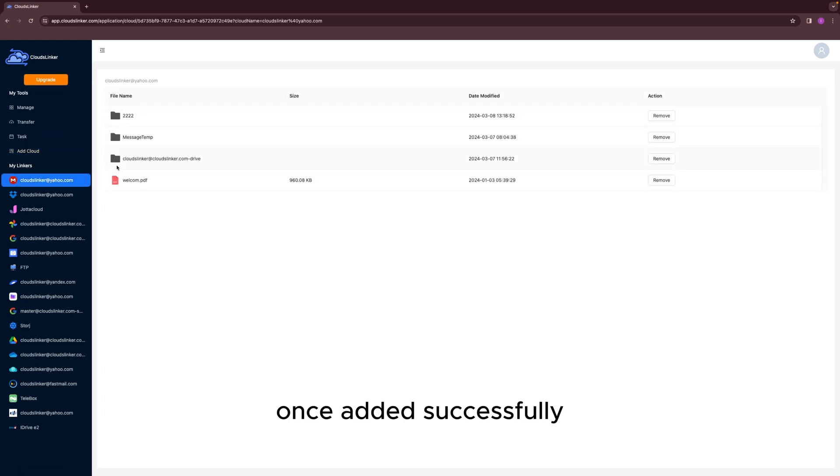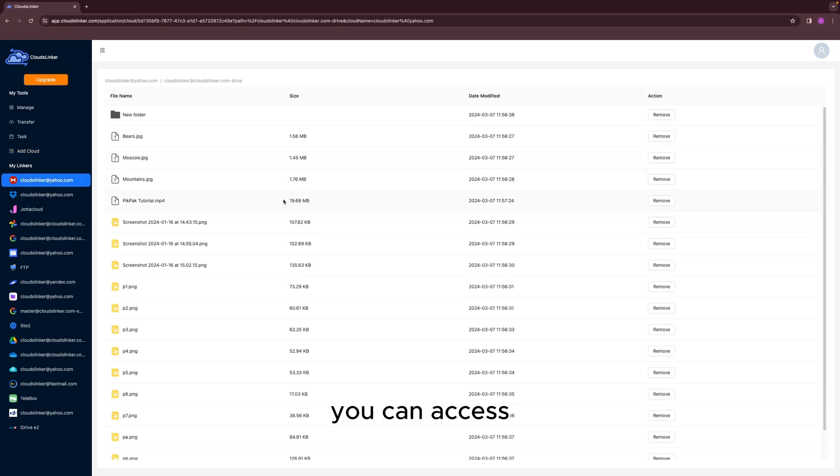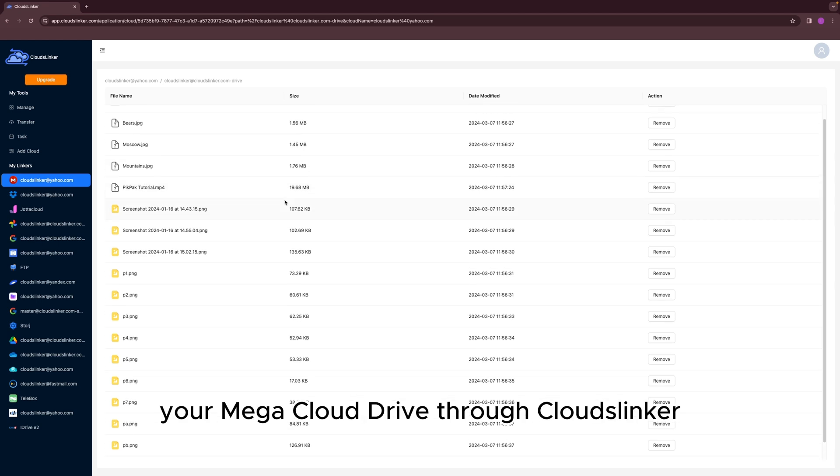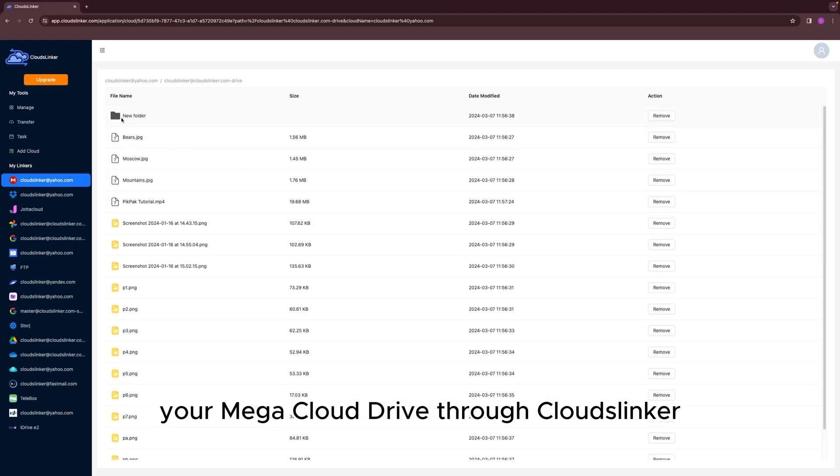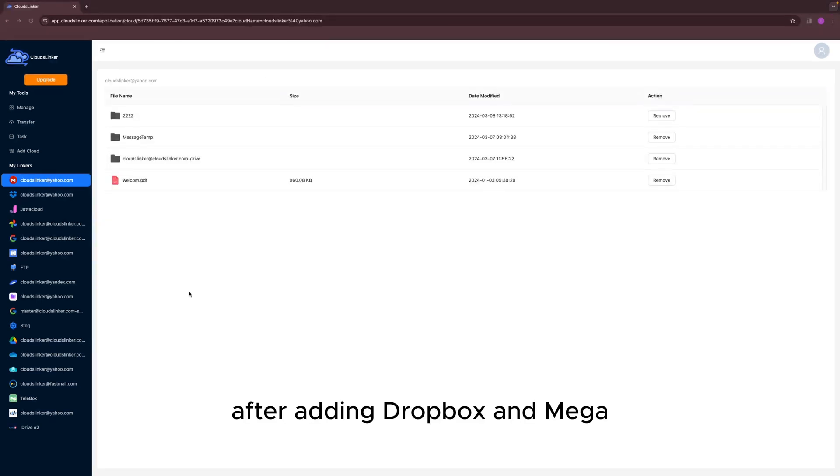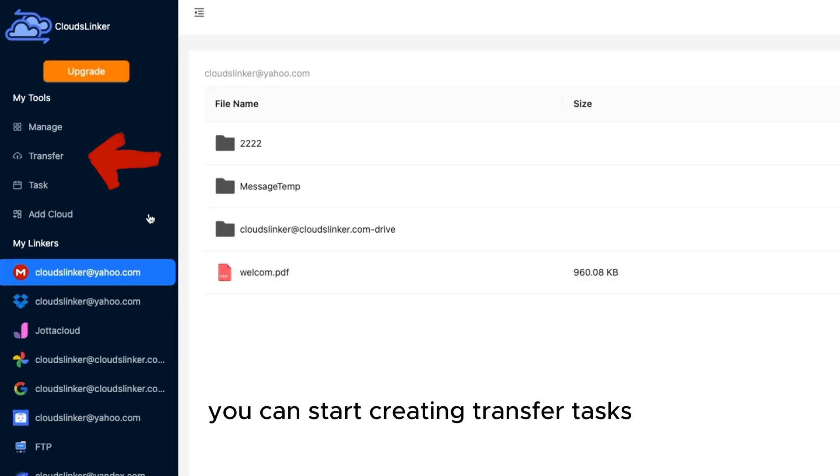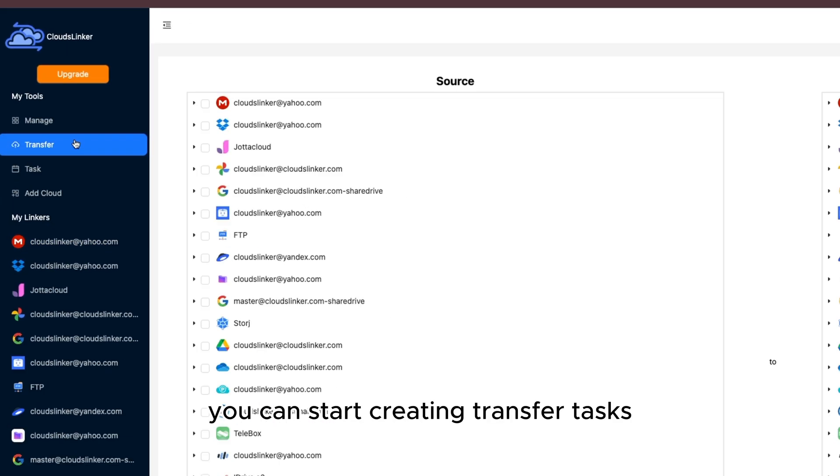Once added successfully, you can access your Mega cloud drive through CloudsLinker. After adding Dropbox and Mega, you can start creating transfer tasks.